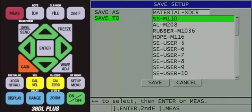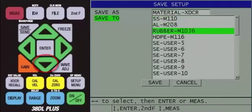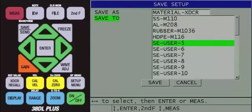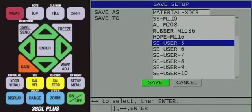Now, the save to line will be highlighted, and you can choose where to save the custom transducer setup. Use the arrow keys to highlight an available SE-User setup number. Then press the enter key so save is highlighted, then press the enter key again.